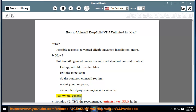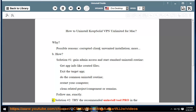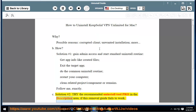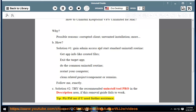Follow me exactly. Solution No. 2: Try the recommended uninstall tool linked in the description area if this removal guide fails to work. Please PM me if you need further assistance.